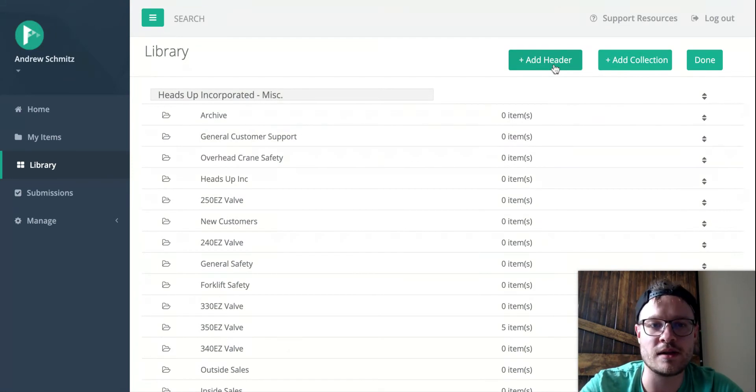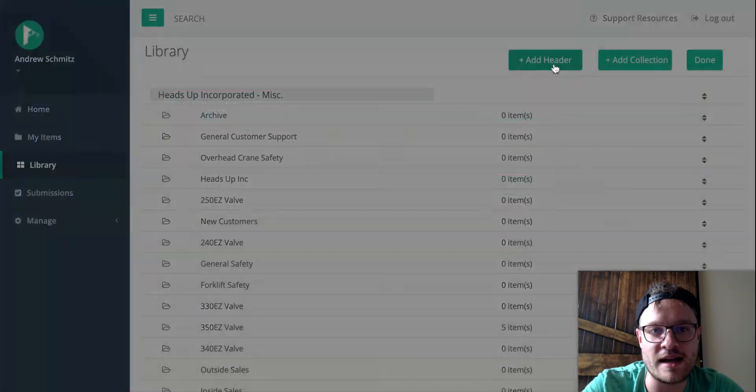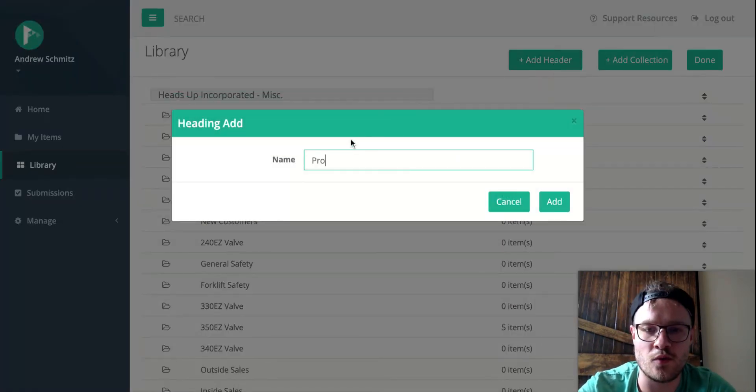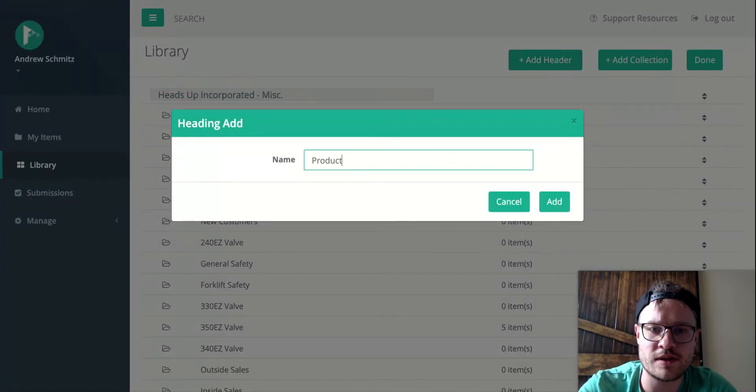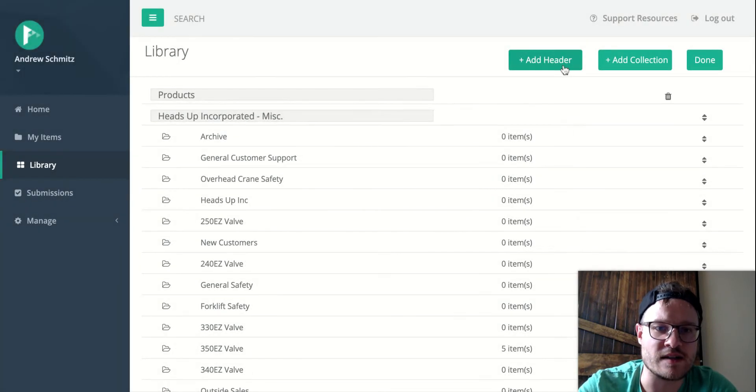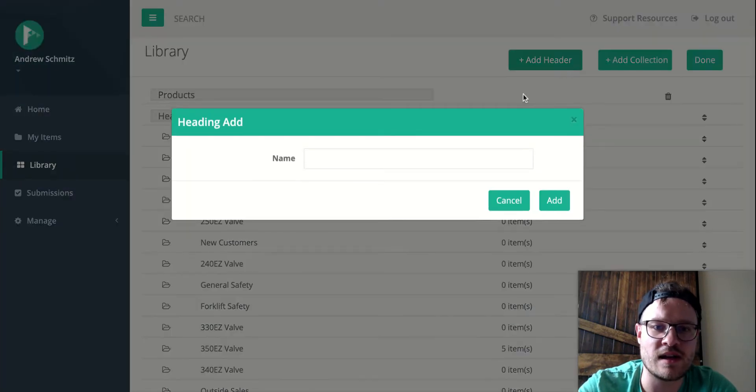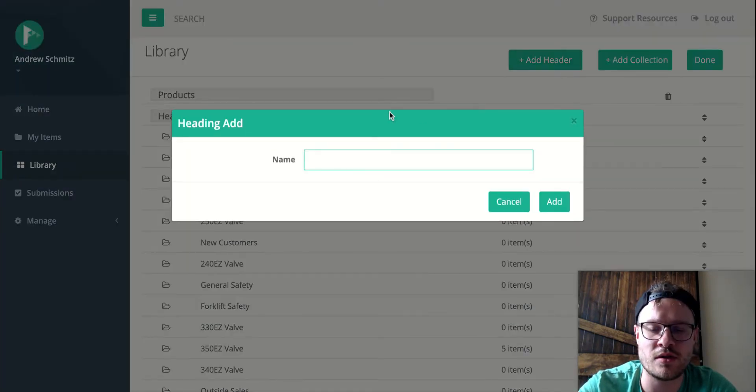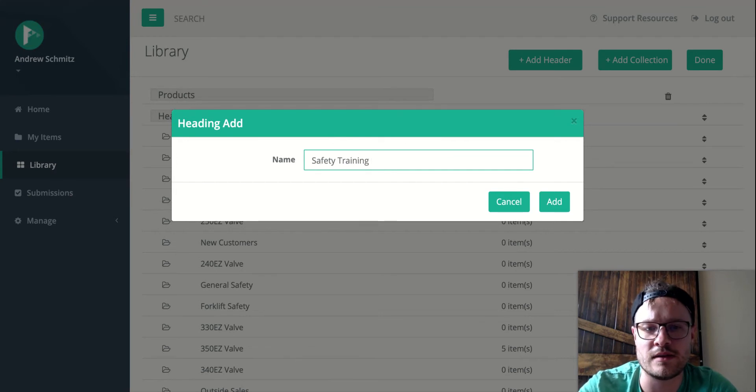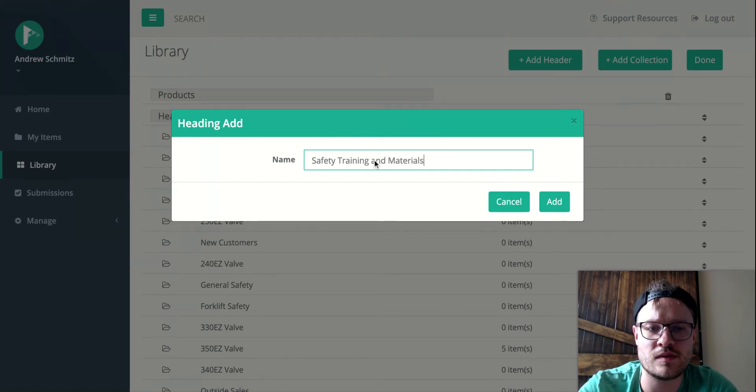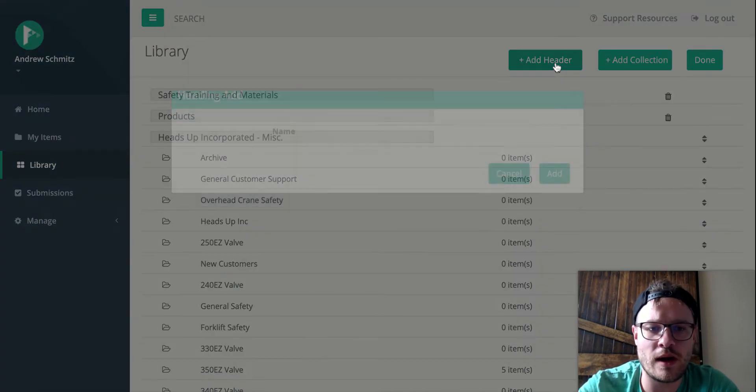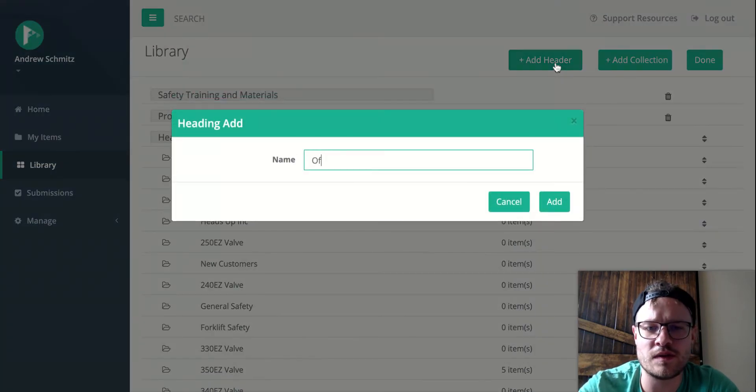I'm going to type add header, and we'll do a header for products. And I'm going to add a second header here. We'll do this one as safety, training, and materials. And then we'll do one more header, and we'll just call this one Office.